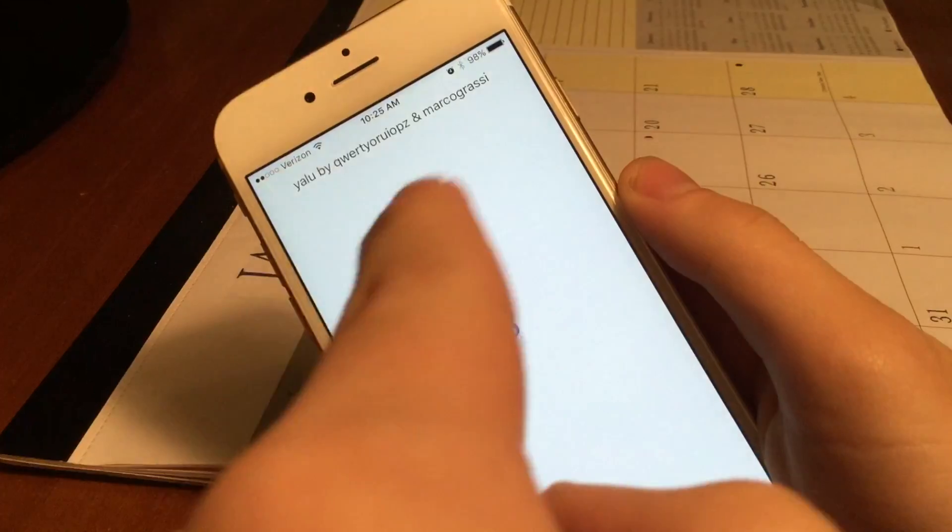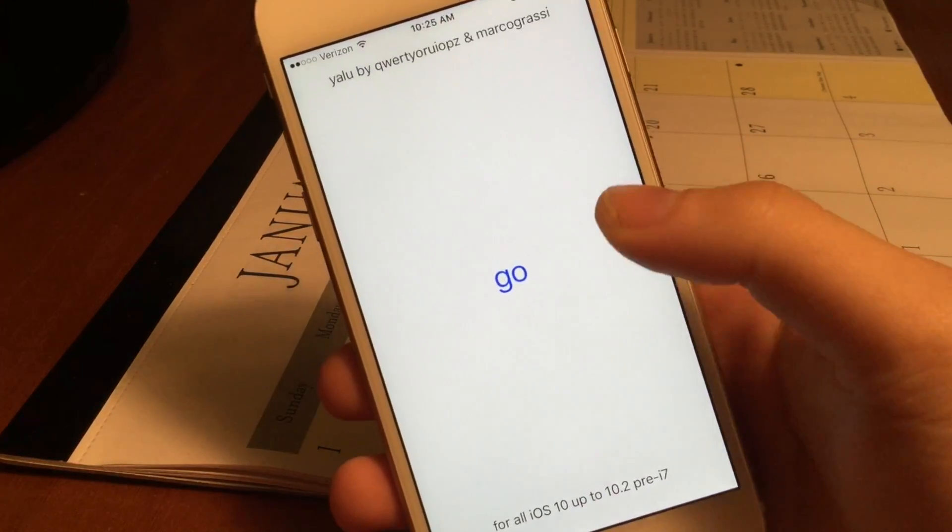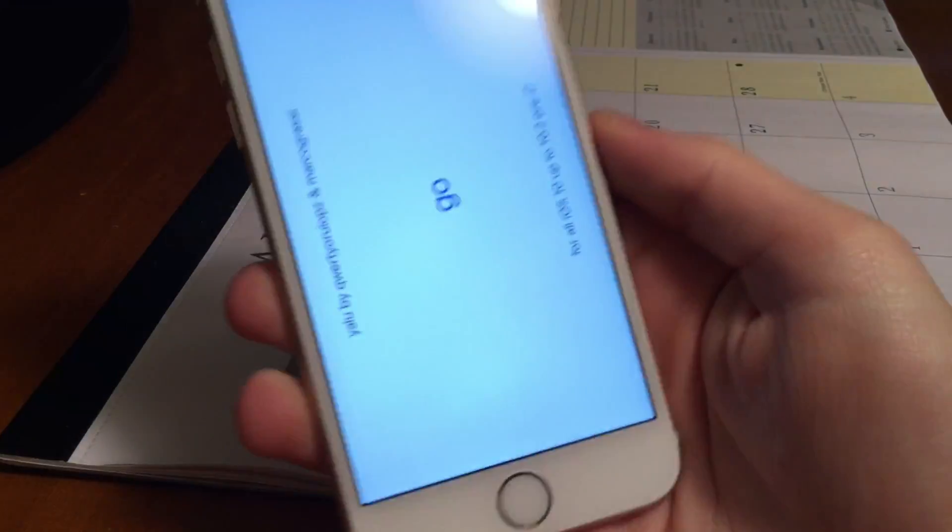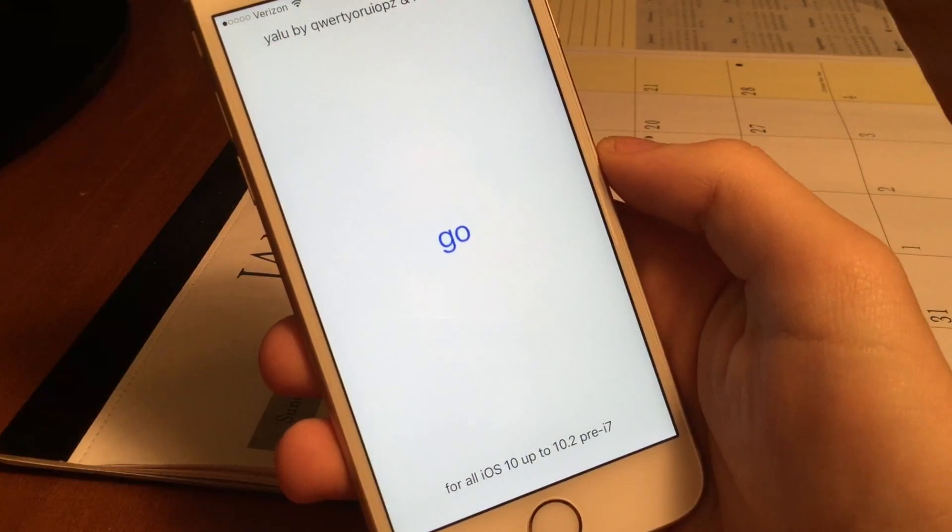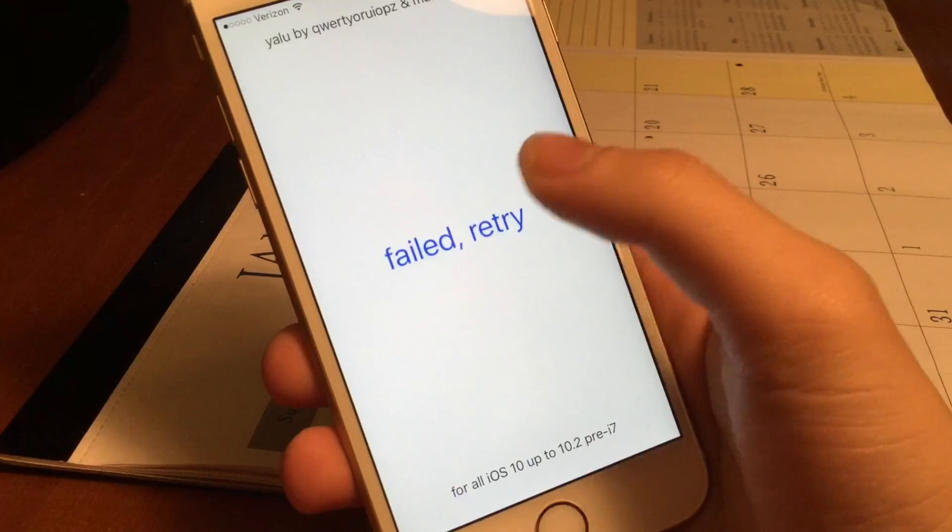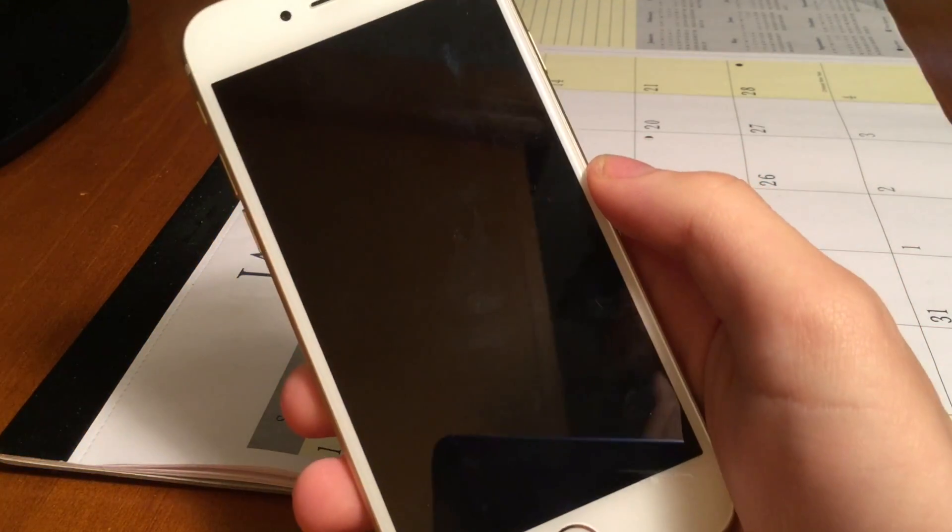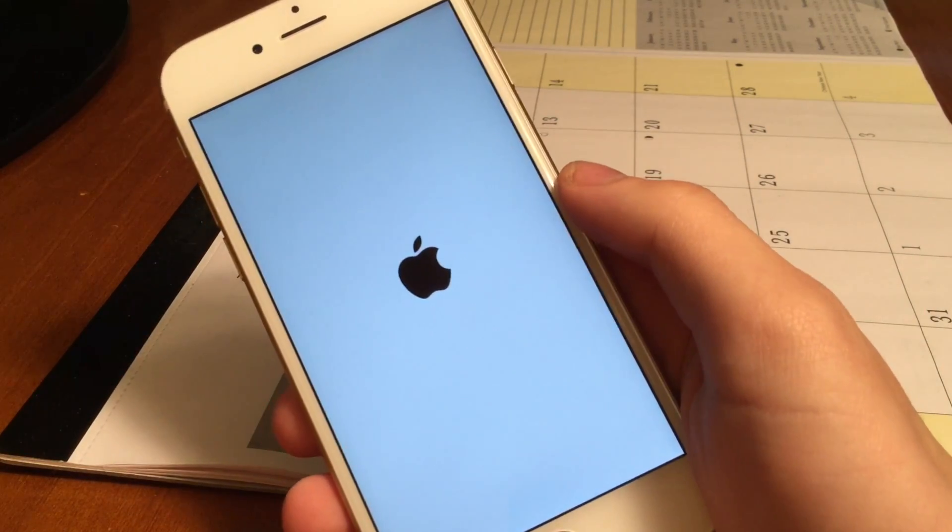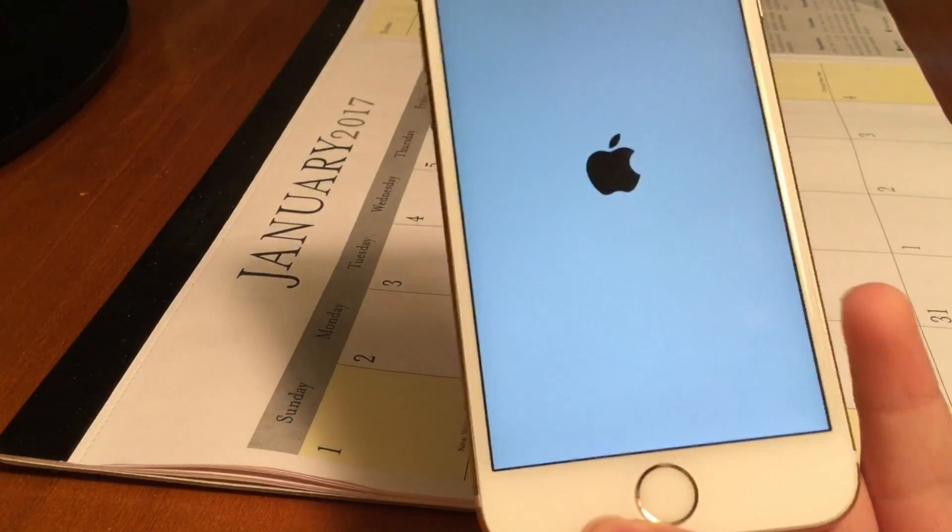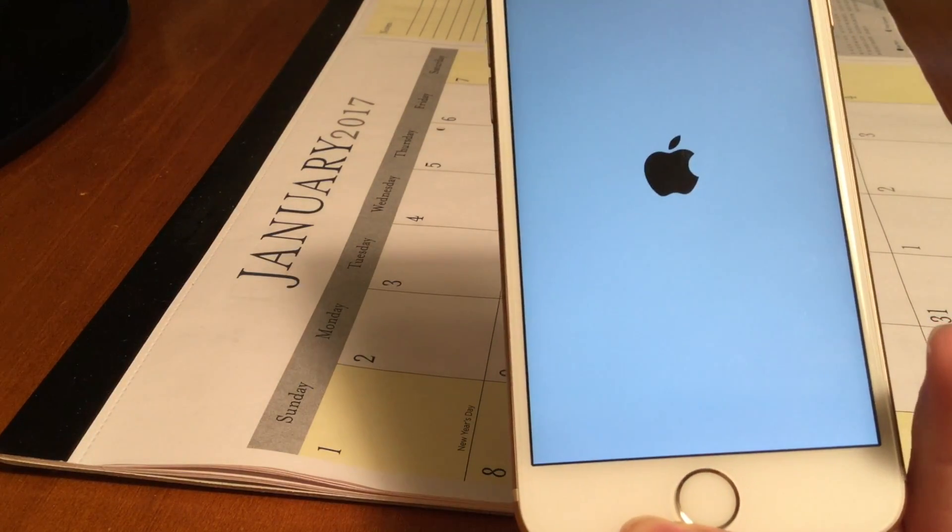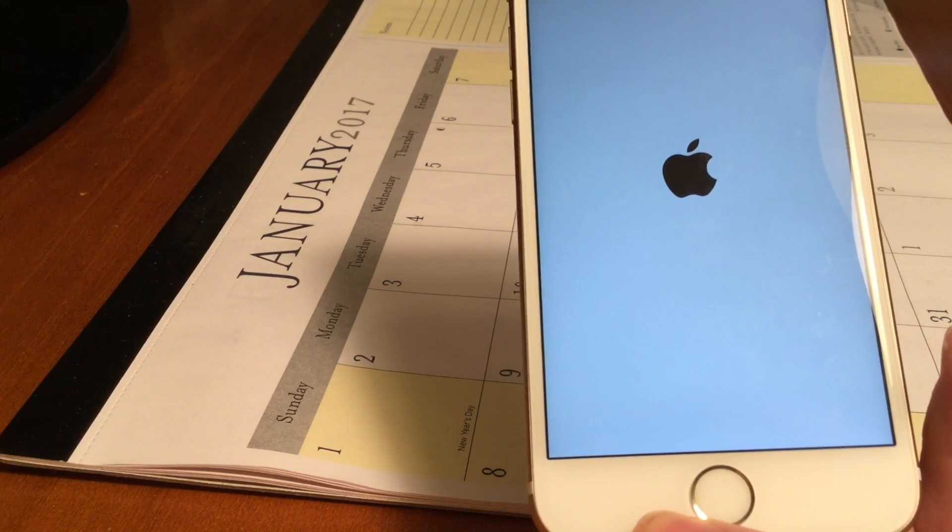Now it says Yalu by QWERTYUIOPZ and Marcograssi, so we can go ahead and press Go. It says for all iOS 10 up to 10.2 pre iPhone 7. You guys can see I am on an iPhone 6s, so we can go ahead and just press on Go. This could fail a few times. It failed a few times for me. It does say failed retry. You guys can see that. If it does fail, it will go ahead and just restart. So if it does fail for you the first couple times, just keep trying it. As long as you're using a device and a firmware that is supported, it will work. So just keep trying, it will eventually work.